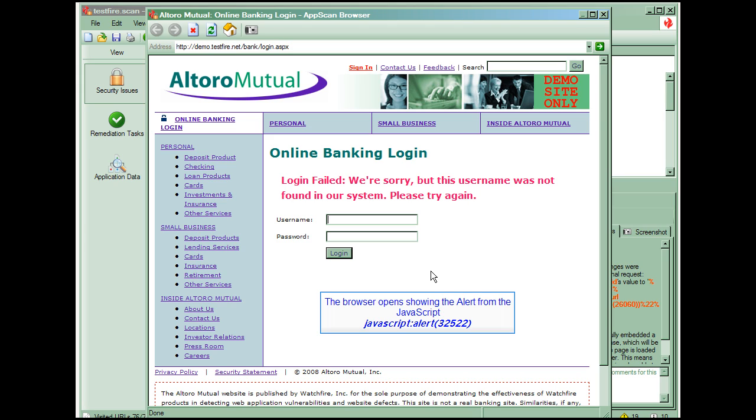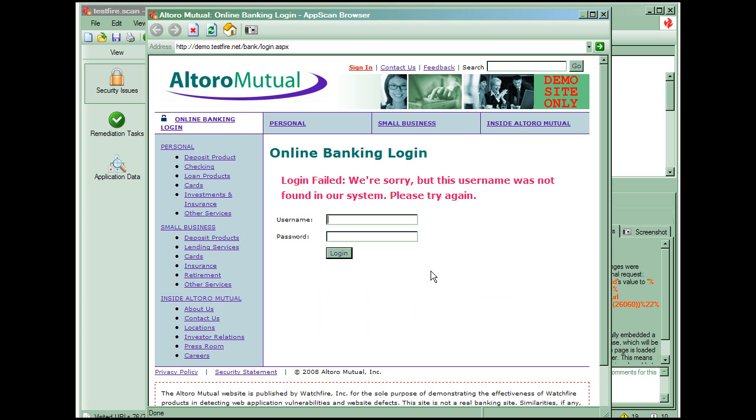Here's the error the scan received. This is because the user ID that was entered during the test was actually JavaScript colon alert 32522 instead of a real user ID. The application is not properly filtering and validating the user ID field before it is using it to query the database.